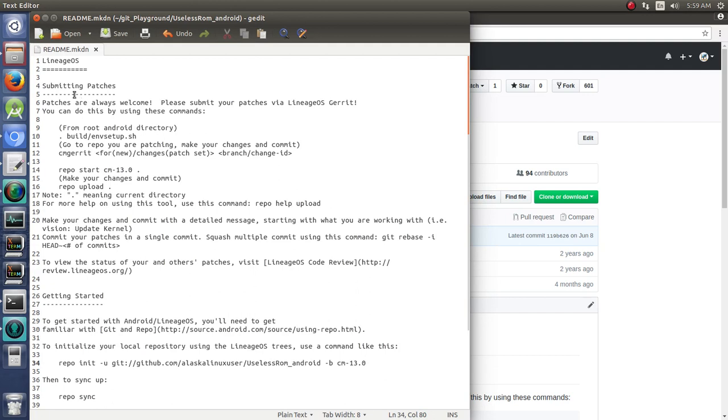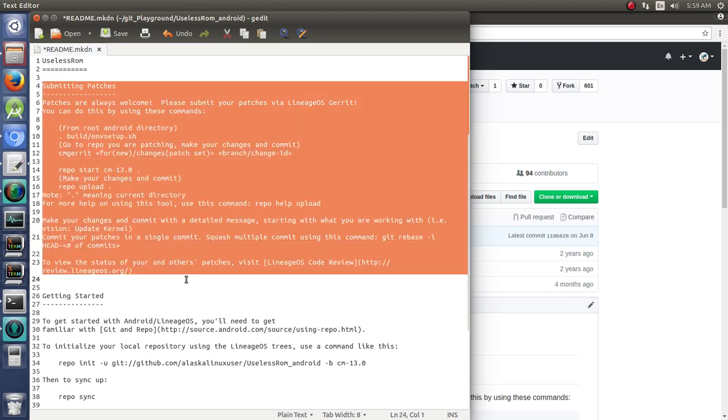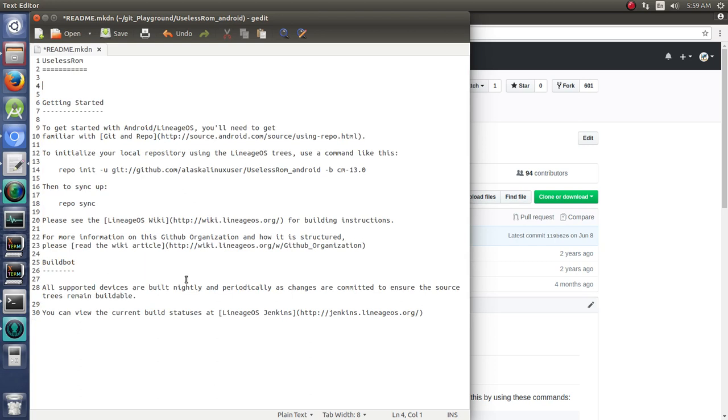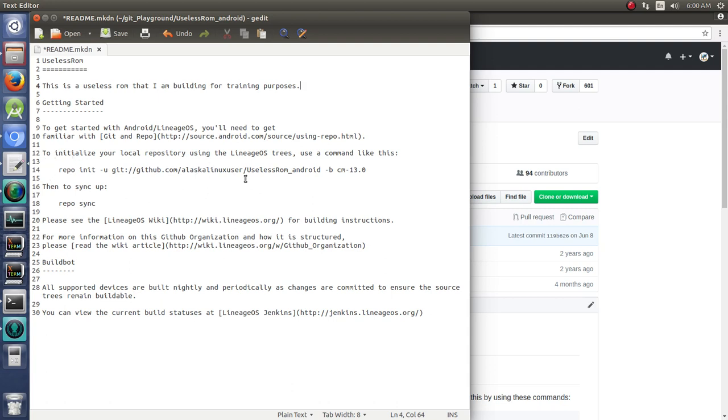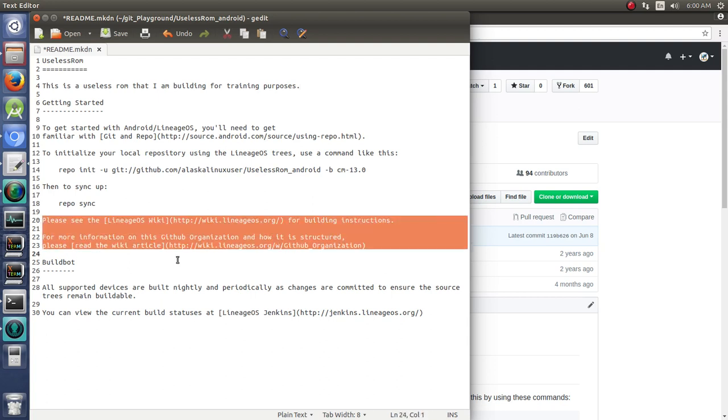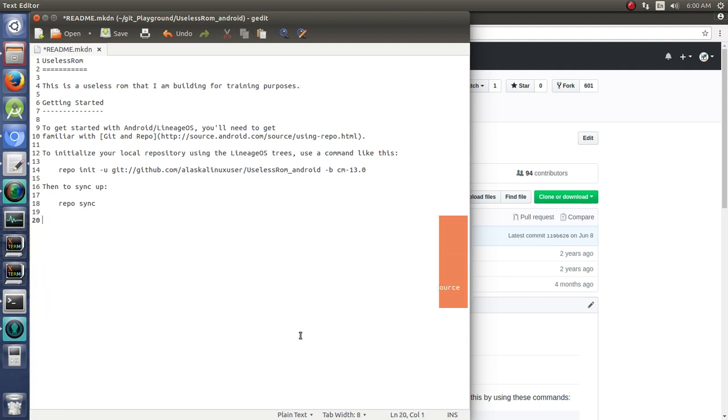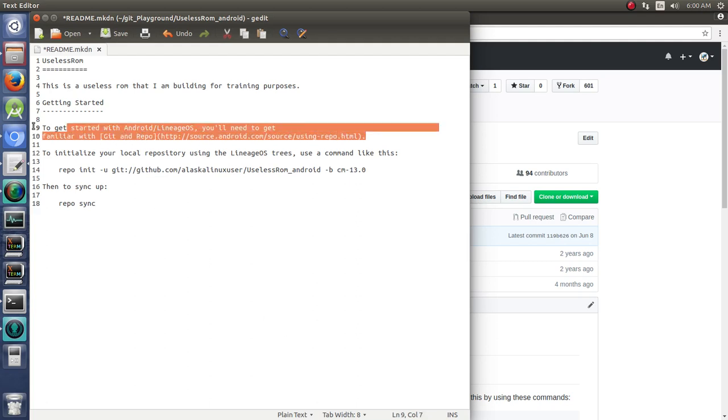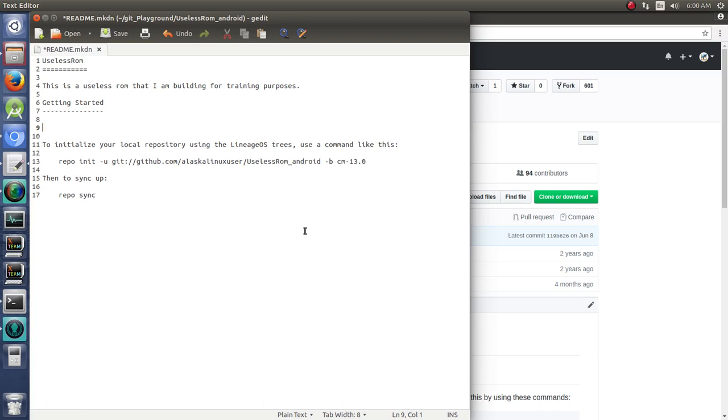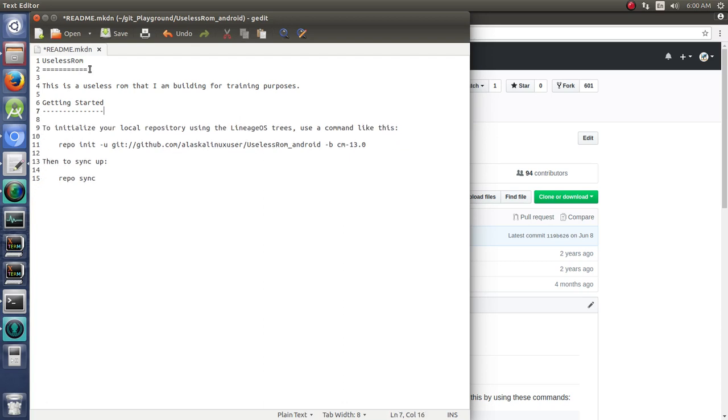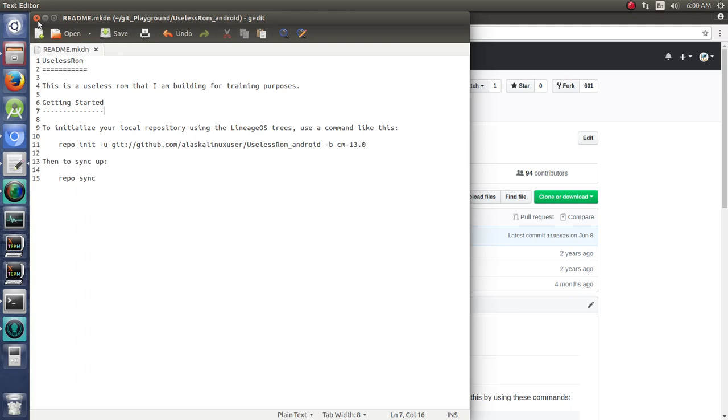We could actually change all of this to be like useless ROM. We're probably not going to be accepting any patches from anybody. So this is a useless ROM that I am building for training purposes. Okay, we've got our getting started here where you can go get your source. And we don't need any of that stuff. There we go. So we'll save that. So now it's pointing to our material.